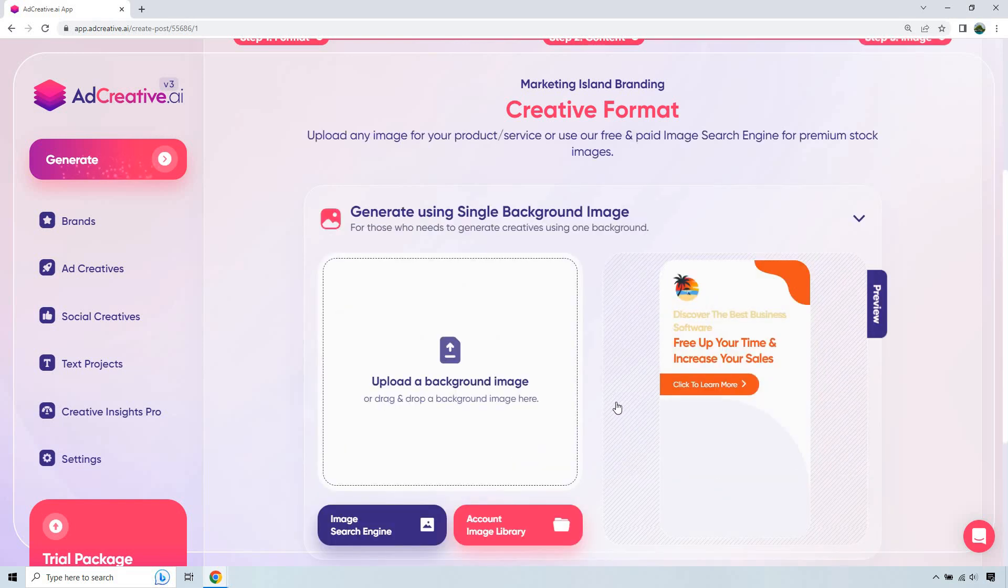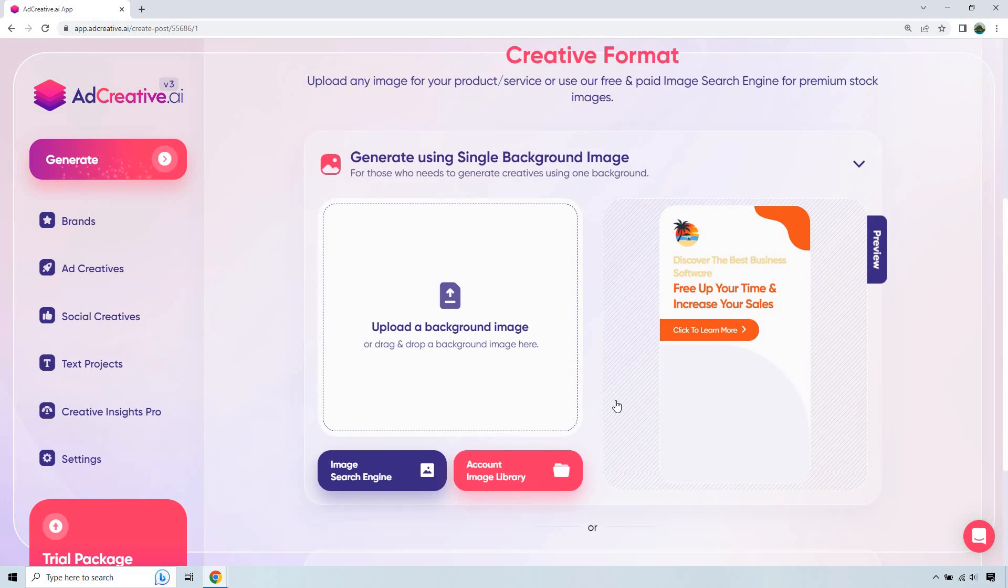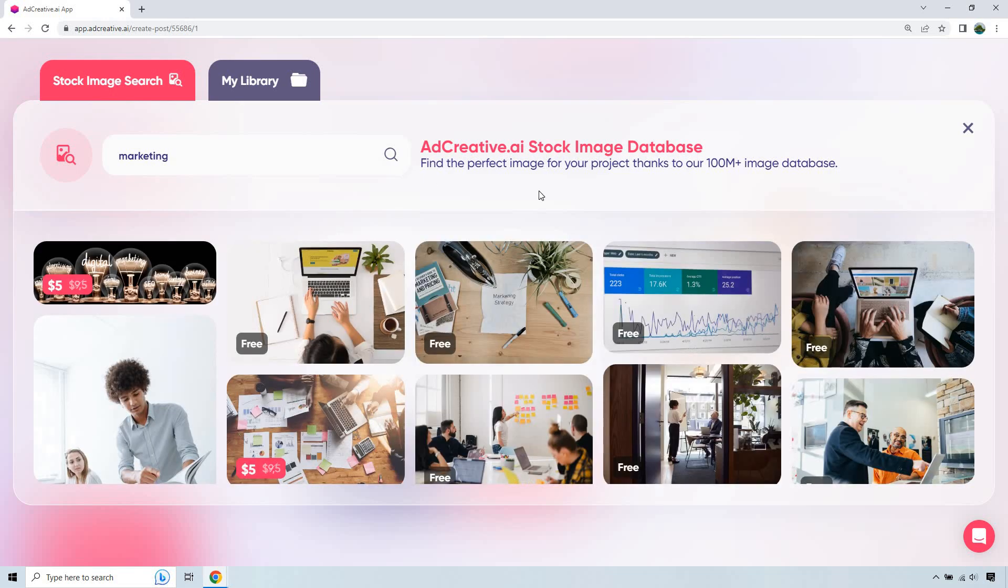And of course, from here, we can choose an image to utilize. I'm probably going to go something like software technology or marketing related. You can use your own background image if you like, but I like using their image search engine. So let's just do marketing, something that's obviously going to be related to what we're talking about. Hit enter, give it a few seconds, and it's going to load.